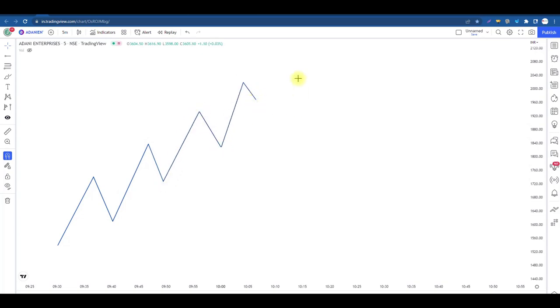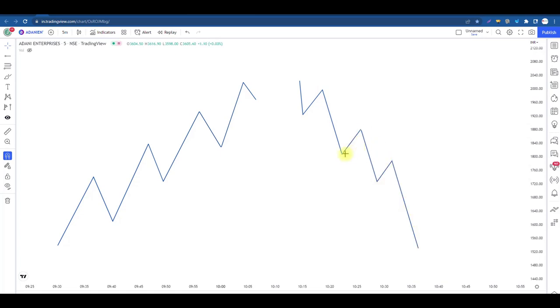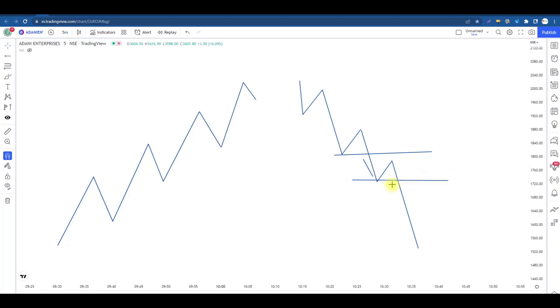If it goes lower, the price is able to break the support — it goes lower, the support breaks, it goes lower. If we go lower, the resistance will have a breakout. We know that the resistance has a breakout.